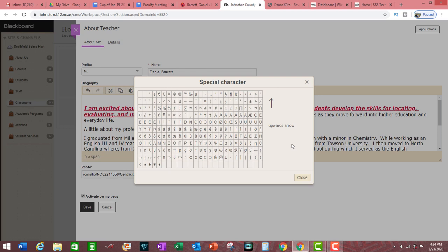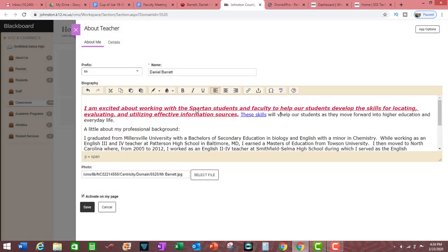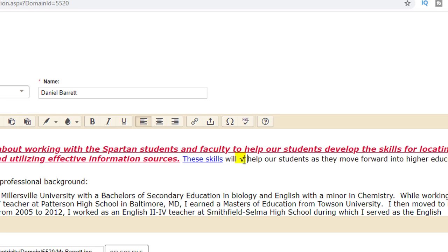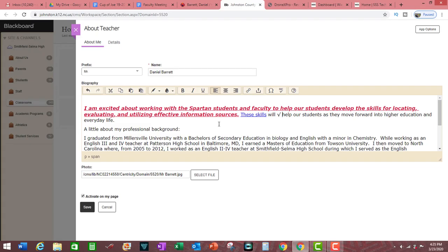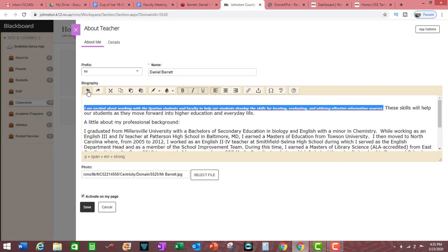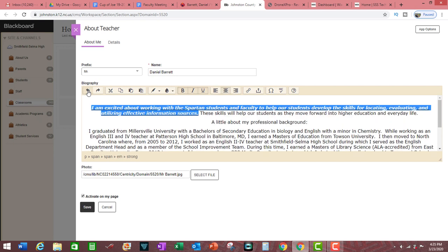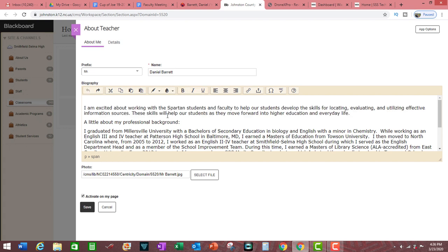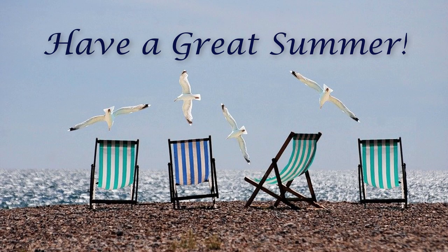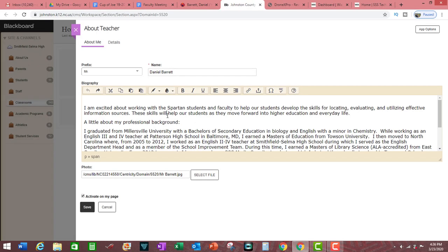You also have options for special characters. For example, if you needed to insert a square root symbol, click on that and the square root will be visible. If you want to deactivate all the changes you just made, simply click on undo. Please make certain that if you enter any dated material, such as 'have a great summer,' that you update that material as needed. You don't want a message saying 'have a great summer of 2018' in the middle of the 2020 school year.